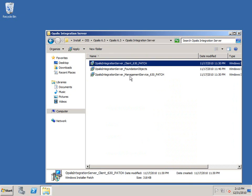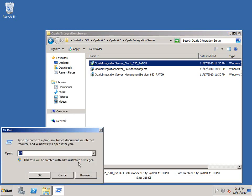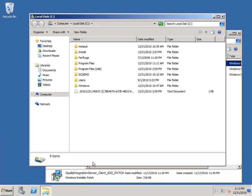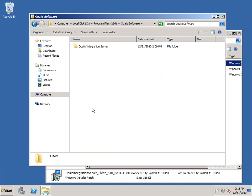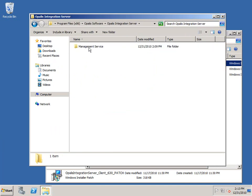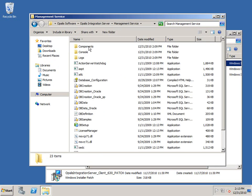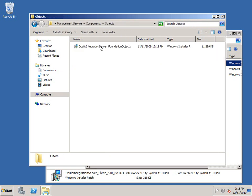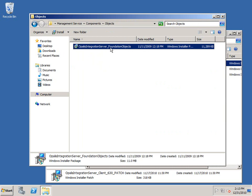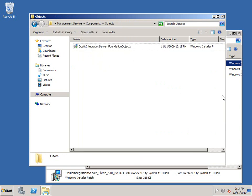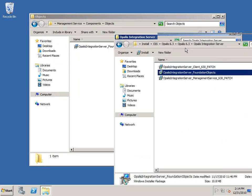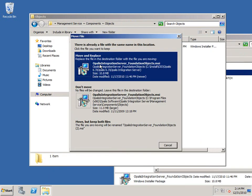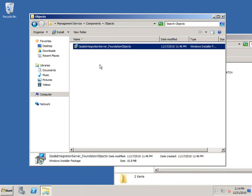If I'm following the directions directly out of the release notes, we're going to begin with the management server installation folder. I'm going to browse out to C:\Program Files (x86)\Opalis Software\Opalis Integration Server\Management Service\Components\Objects. In here, we have the Opalis Integration Server foundation objects MSI. What we want to do is copy this version into its place. I'm going to move and replace the old one, and that's our new version.